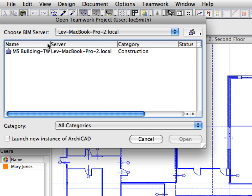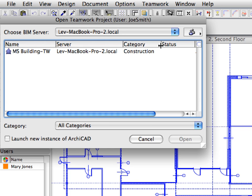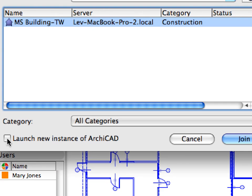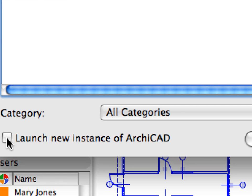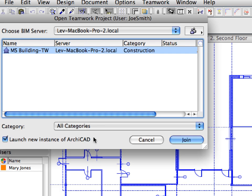The name of the server will appear in the Choose BIM Server field. The name of the Teamwork projects available on this BIM Server for the current team member is displayed in the list. Currently, only the MS Building TW project appears in the list as it is the only Teamwork project on this server. Click this project to select it and make sure to check the Launch New Instance of ARCHICAD checkbox at the bottom of the dialog. We will have two different instances of ARCHICAD running, each with a different team member working on the same Teamwork project. Click the Join button to join the Teamwork project as Joe Smith, the Draftsman of the team.